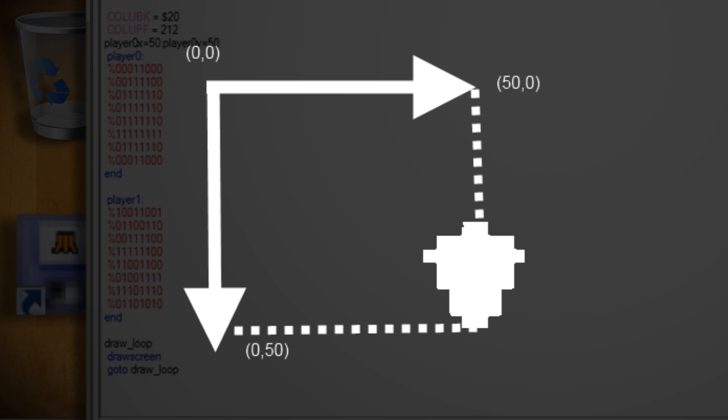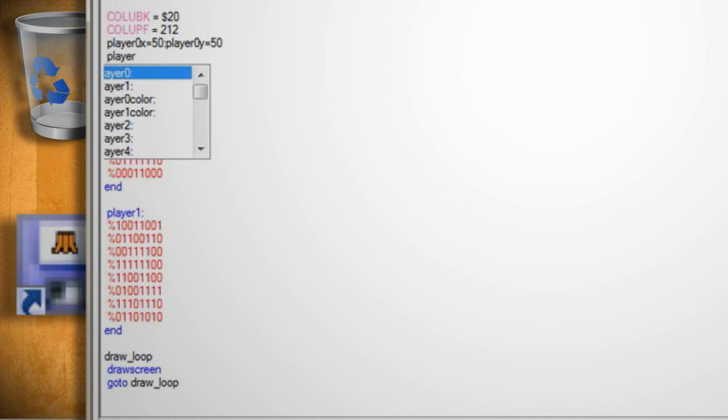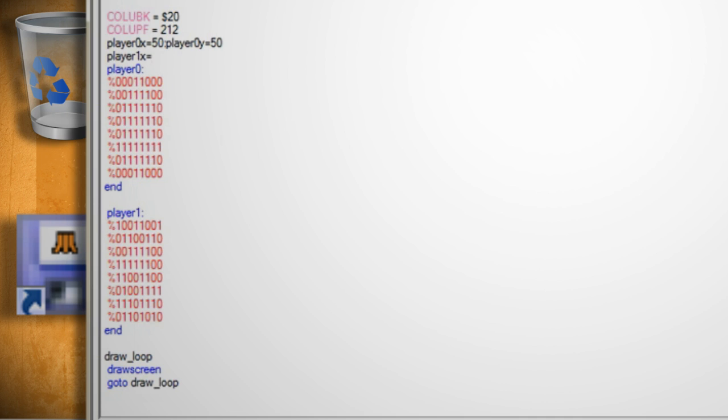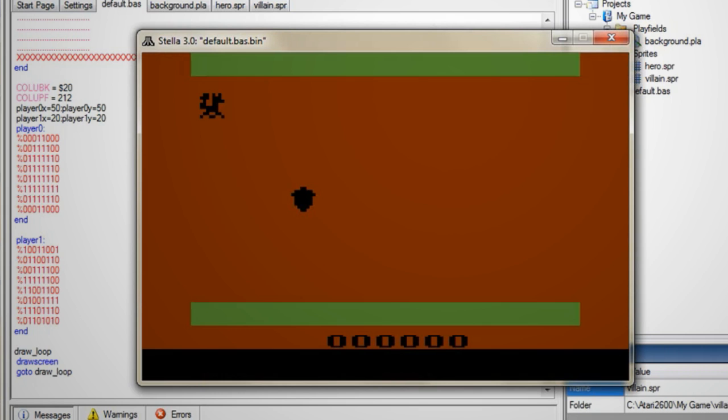Then hit enter and type player 1x equals 20 colon player 1y equals 20 to position player 1. Now if you click save compile and run you should see your sprites in the playfield.